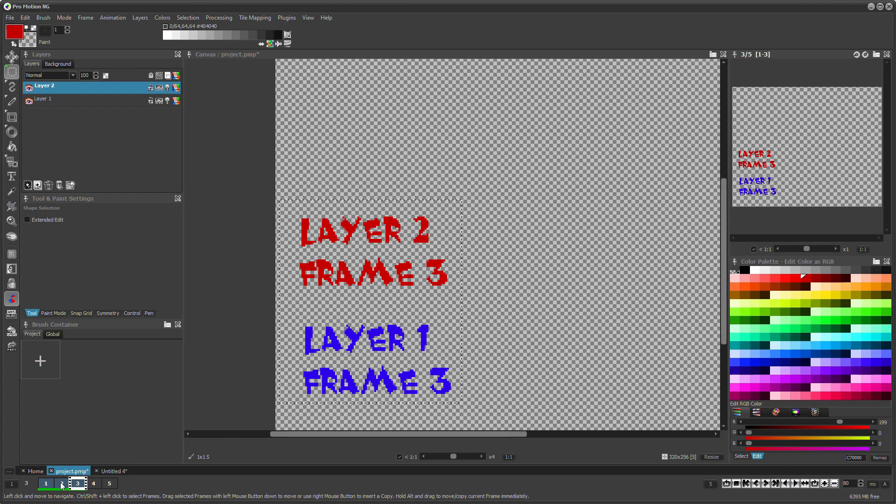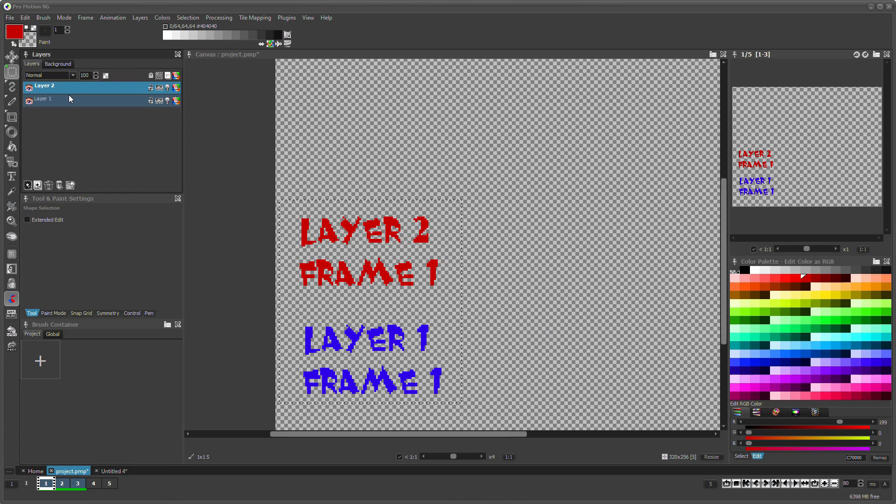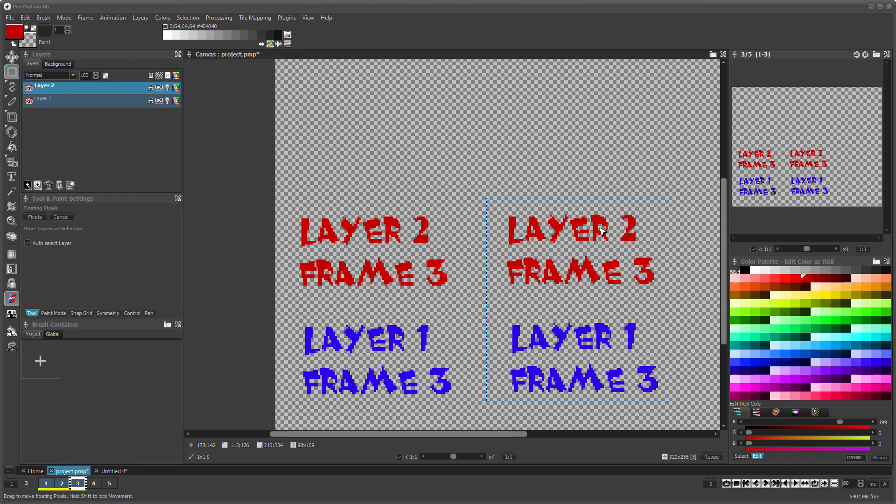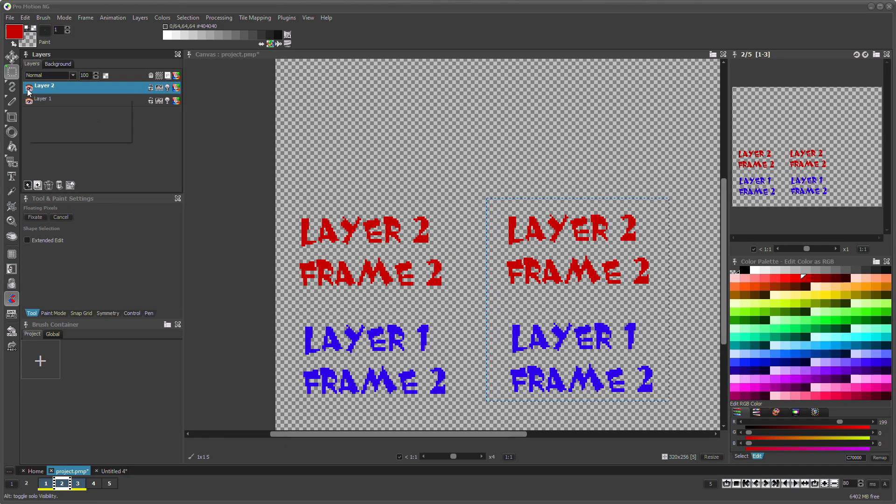When you copy and paste contents from multiple layers then it will automatically paste into those layers the contents were copied from.